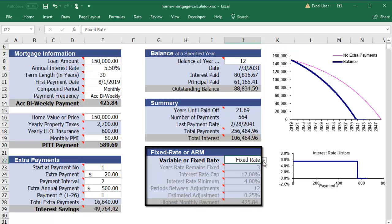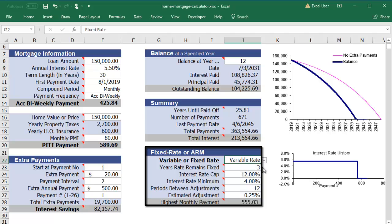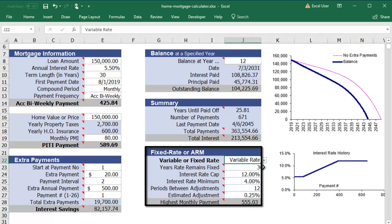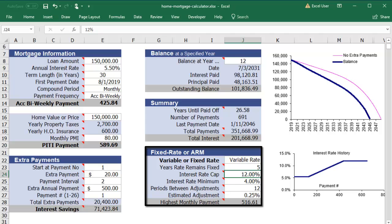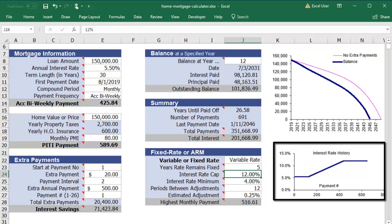Another feature of this calculator is the ability to compare variable and fixed rate mortgages. If you choose a variable rate, you'll enter the minimum and maximum interest rates, how often the interest rates will change, as well as how much you expect them to fluctuate each adjustment period. The interest rate graph projects what your rate would be at different points in time.